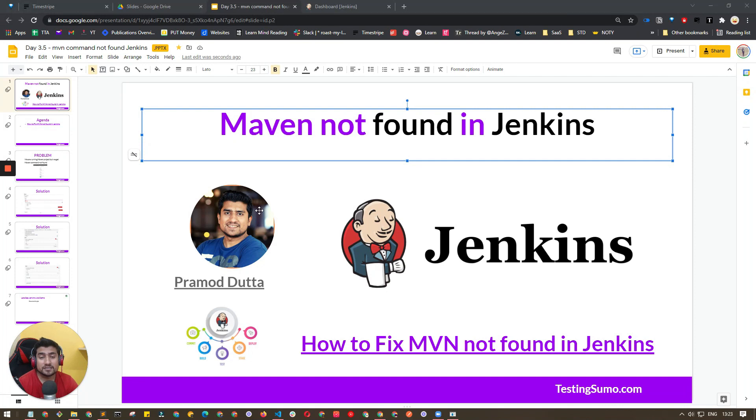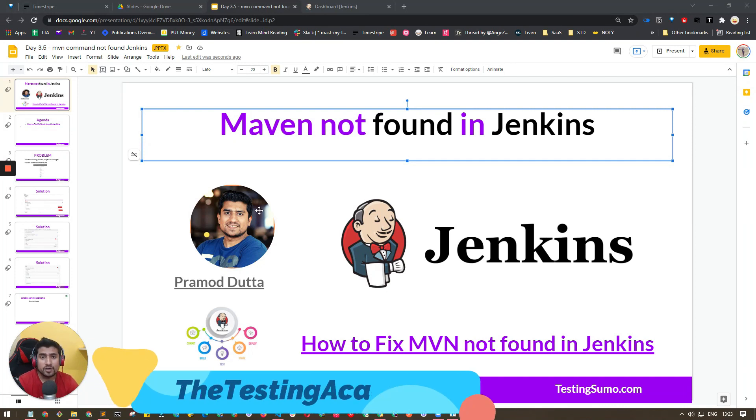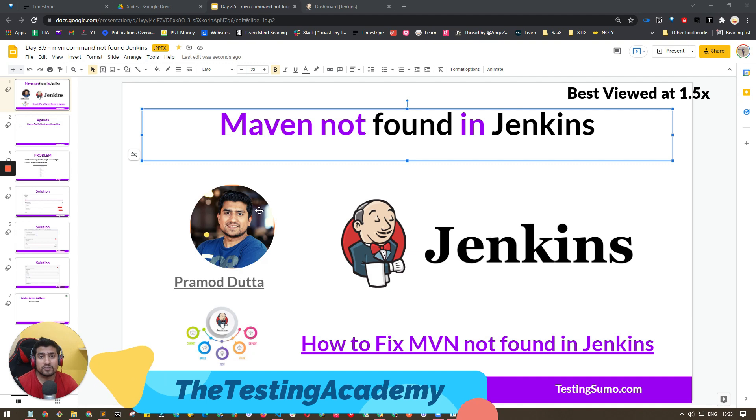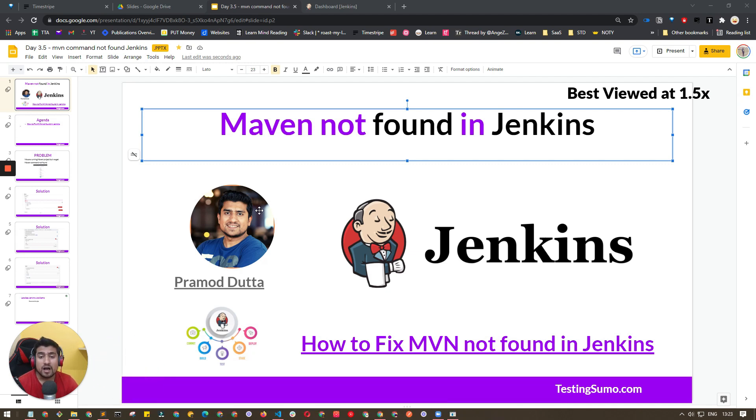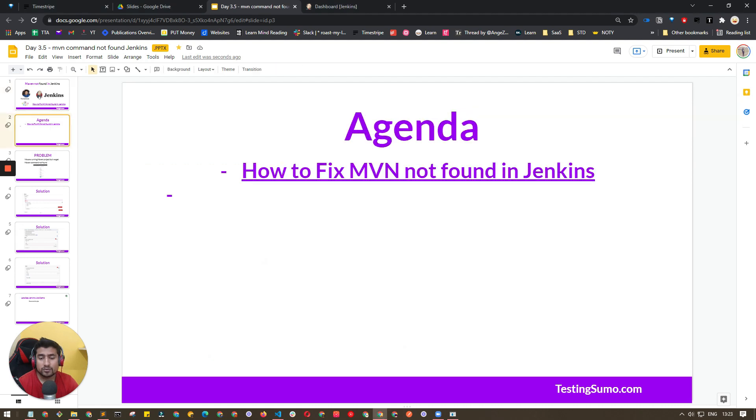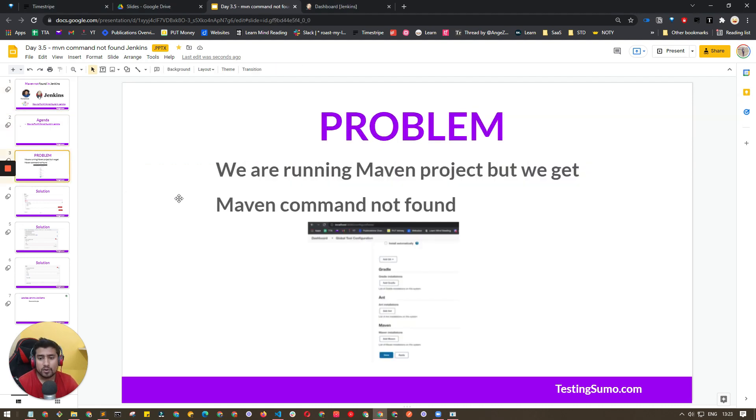Hey guys, welcome to the Jenkins Mastery for the Software Tester series. In this quick video, I'm going to show you how to fix the 'mvn not found' error in Jenkins.